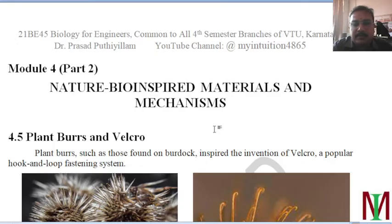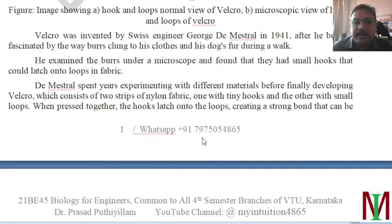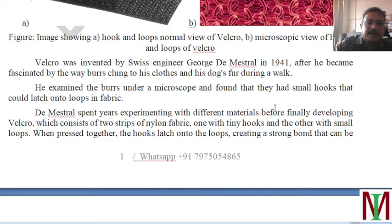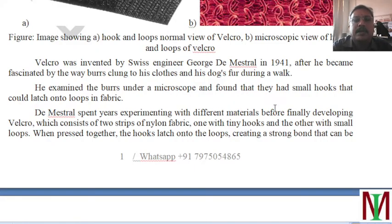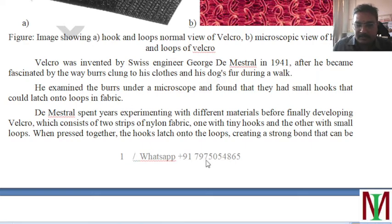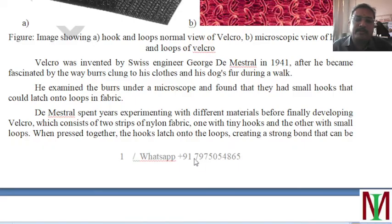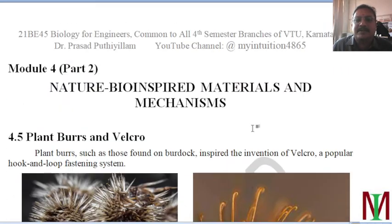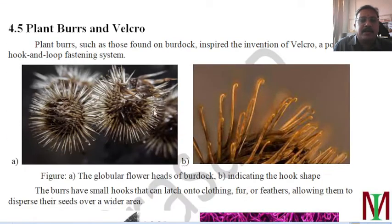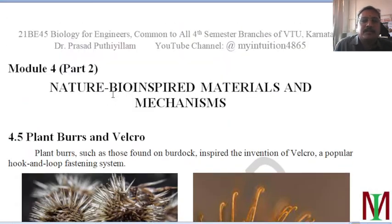PDF notes are being circulated through my WhatsApp number 7975054865. Each module is around 30 to 35 pages, and I am charging 10 rupees per module. For those who pay, I will immediately send the PDF notes — please message me on WhatsApp and I will inform you how to make the payment.